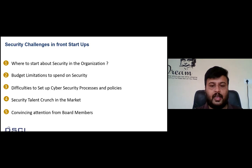Another challenge is convincing board members to pay attention to cyber security. Most board members today are aware of cyber security risk, but some non-technology boards are more focused on business availability and revenue. Startups must convince their boards about cyber security importance. These five challenges — knowing where to start, budget constraints, establishing processes, talent crunch, and board buy-in — all make it difficult for startups and new technology companies to implement security from day one.